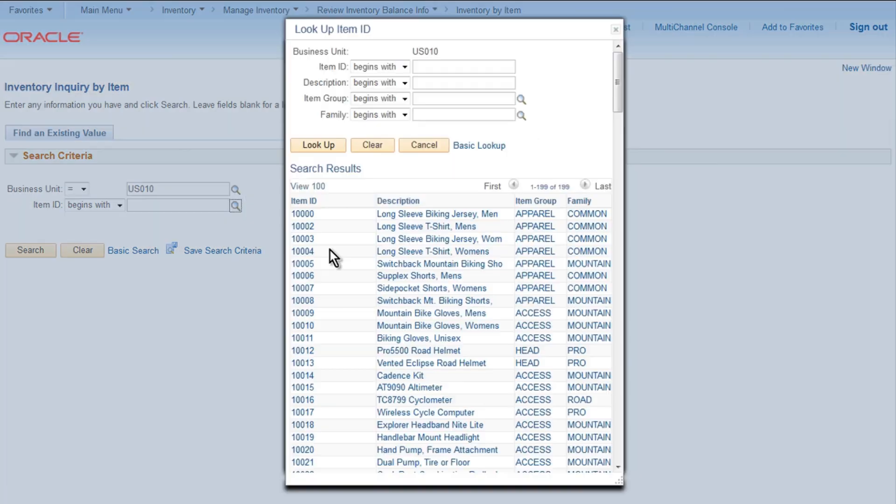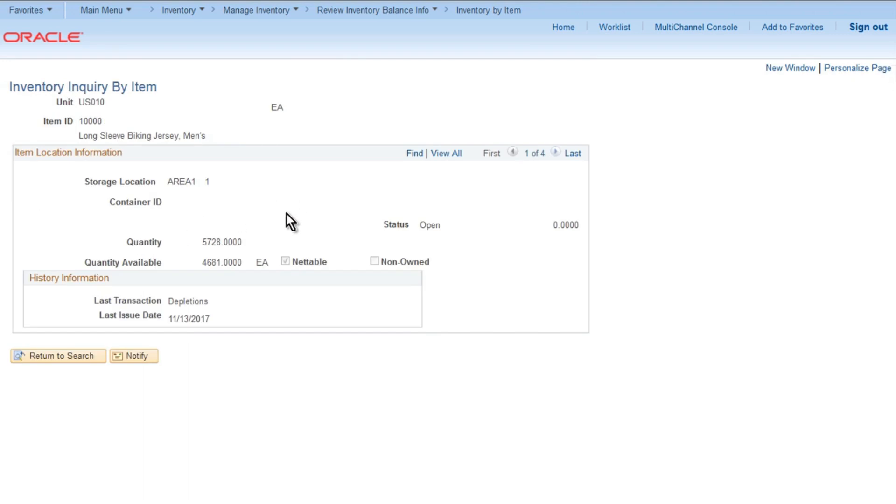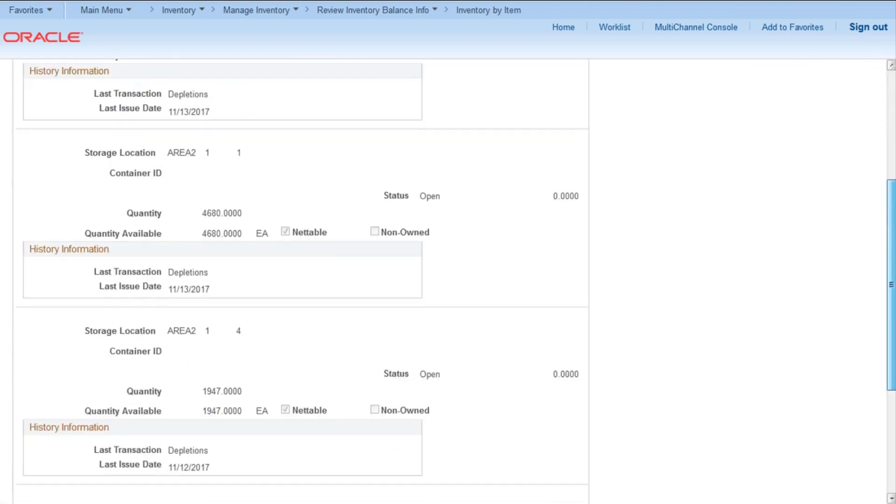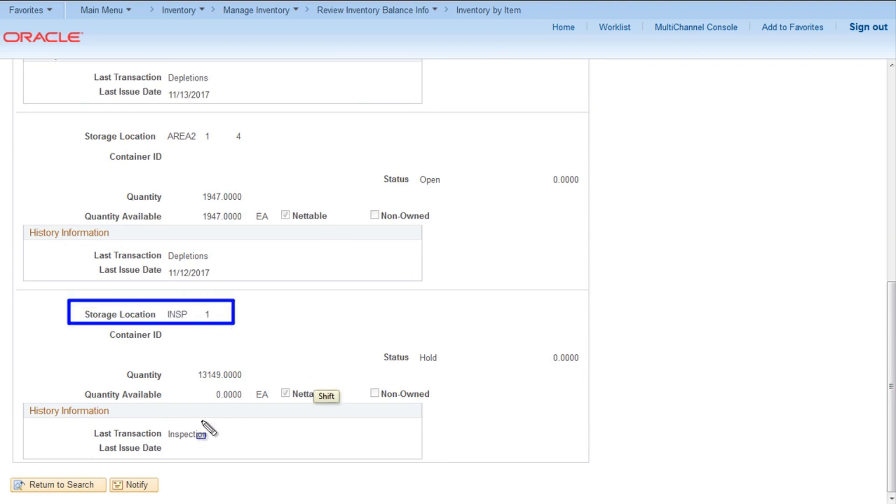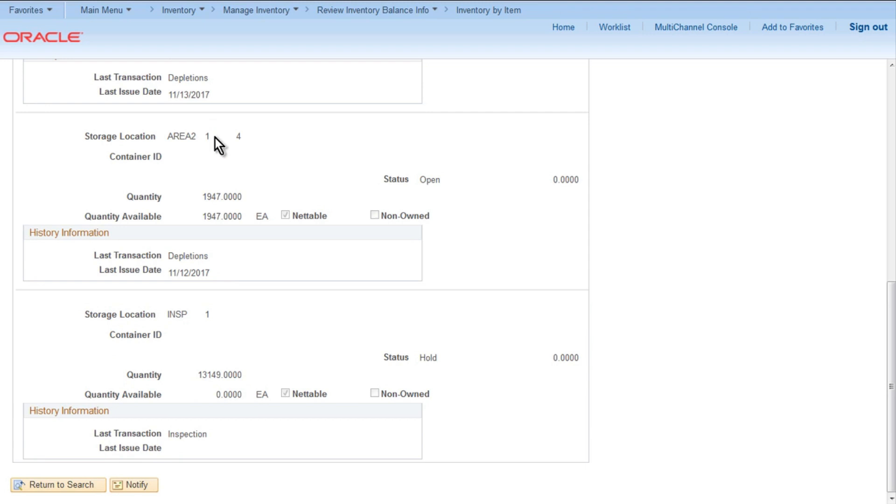Then item ID 10000, click on Search, and click on View All. Go to the end, you will see storage location INSP1 where the item has been received. Quantity you can see 13149. It was previously 13110, after adding 39 it became 13149 in our case. That shows the item has been received.